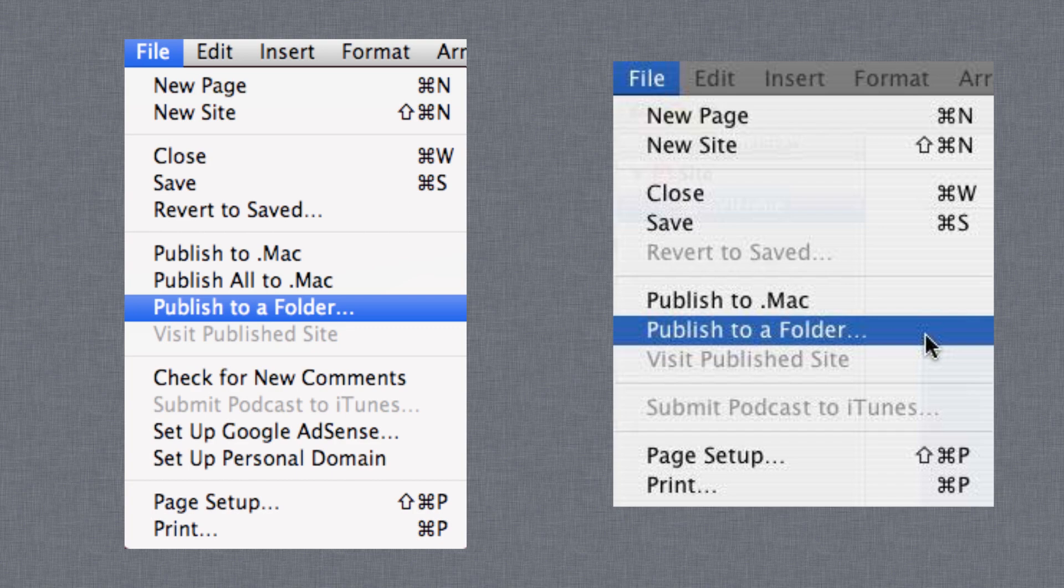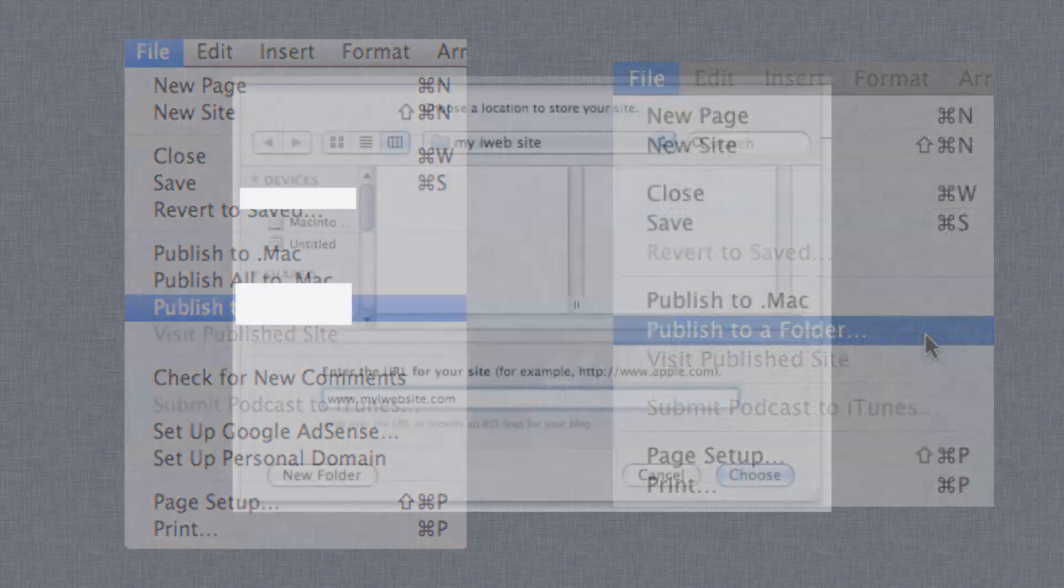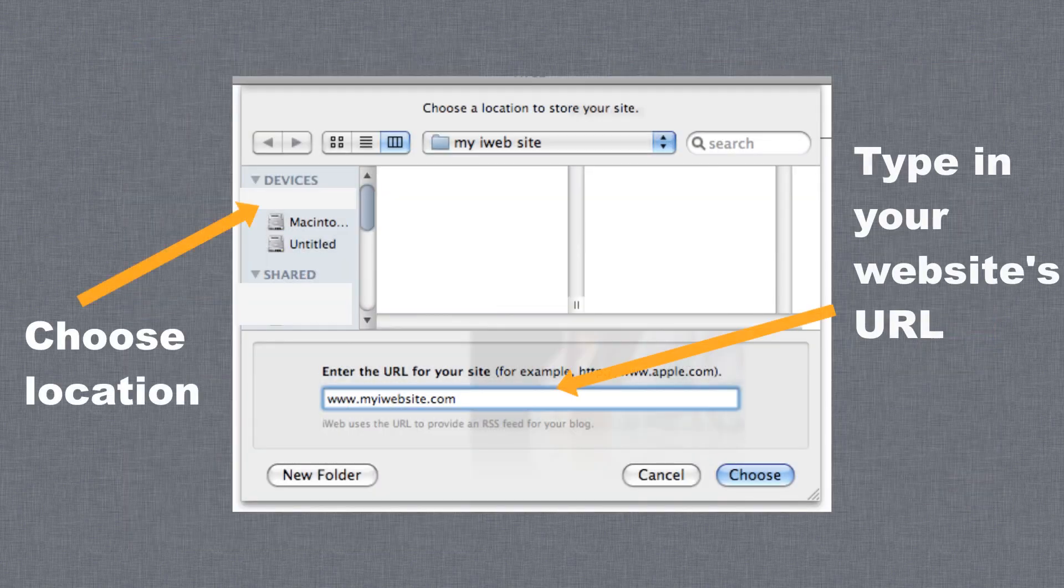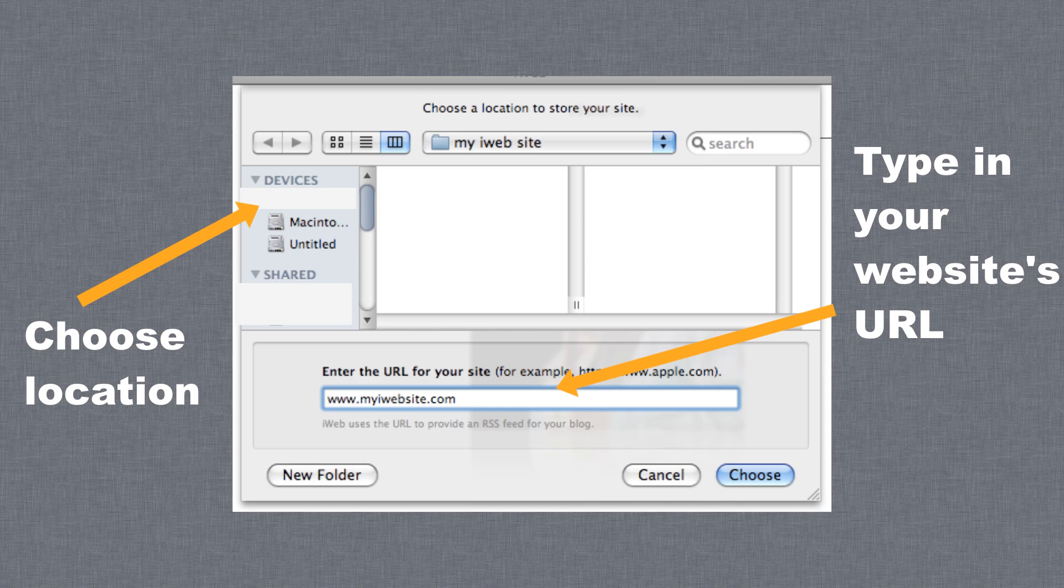After you select to publish to a folder, select the location on your hard drive where you want to publish the folder to, and type in your URL if asked to do so.